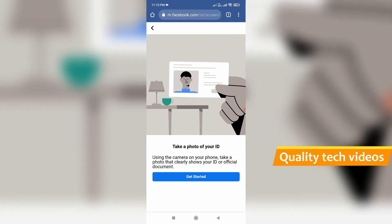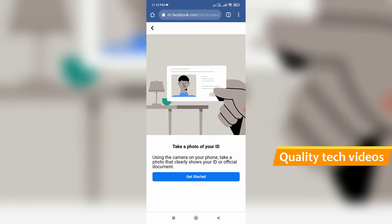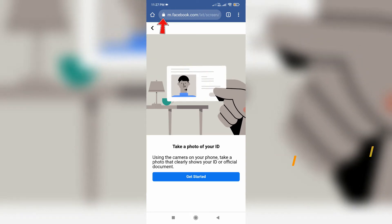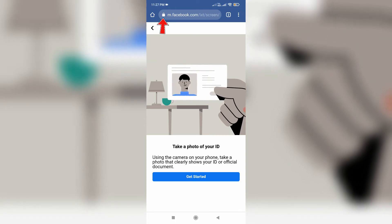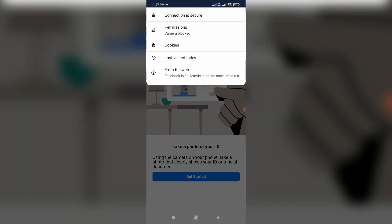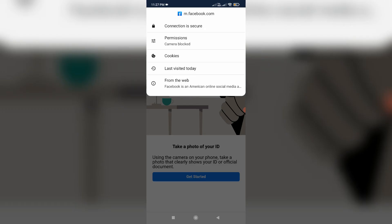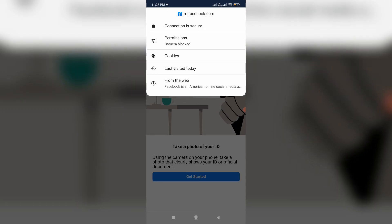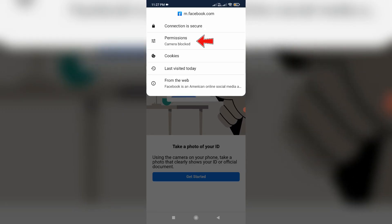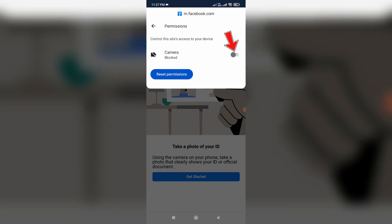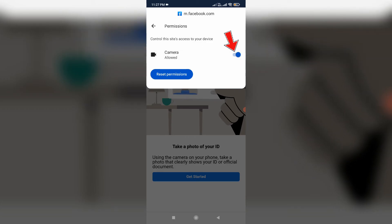In this section, press the lock icon placed behind the website URL. It shows a dropdown menu — here you can click to open Permissions and then click to allow the camera access permission.